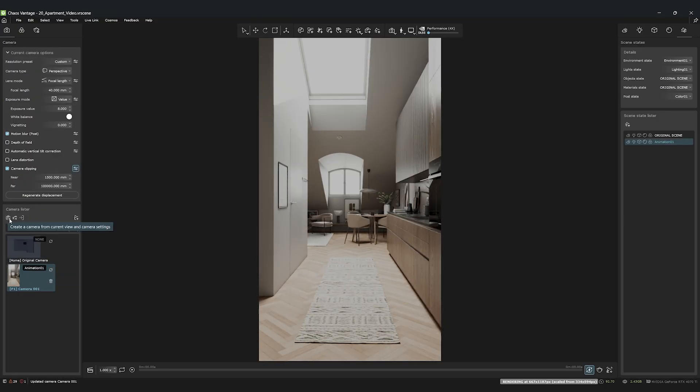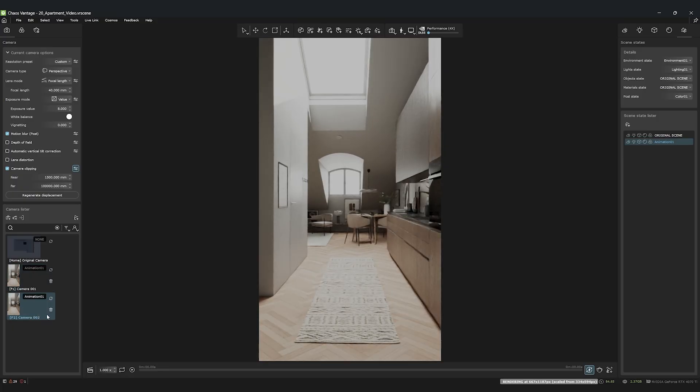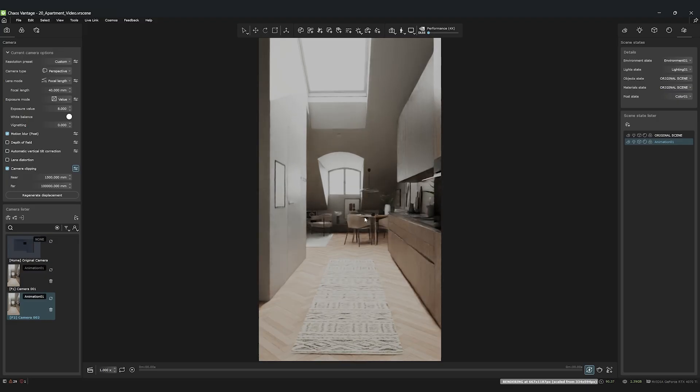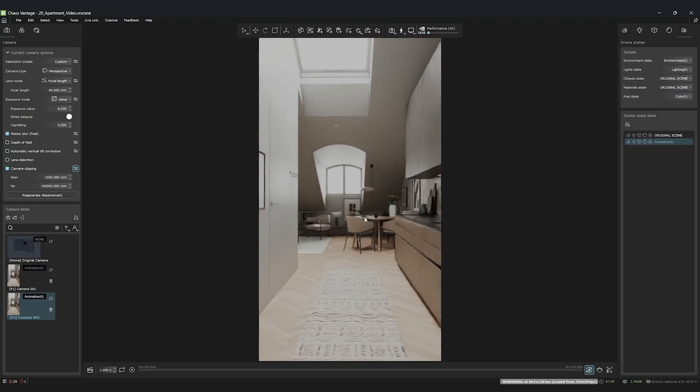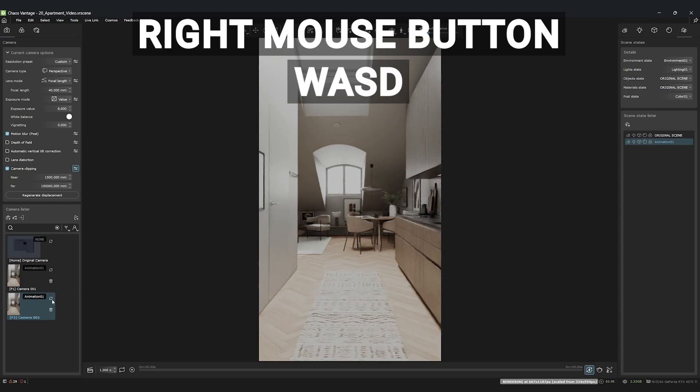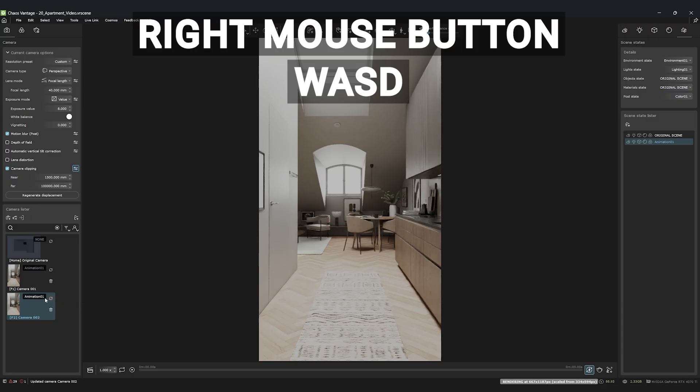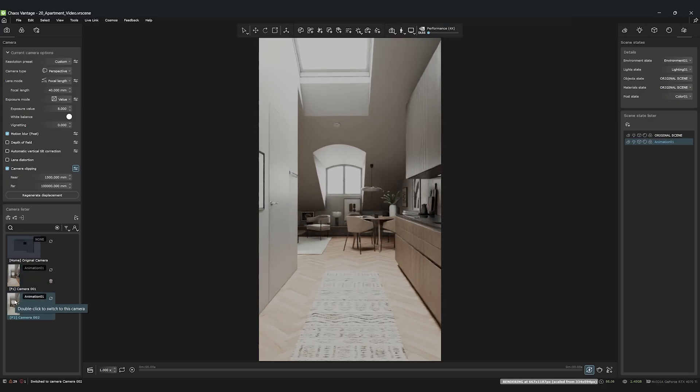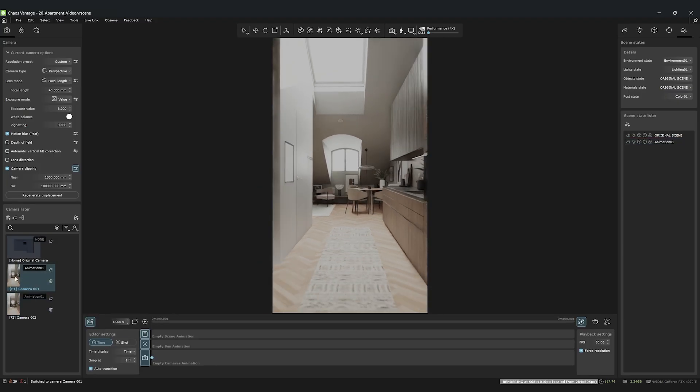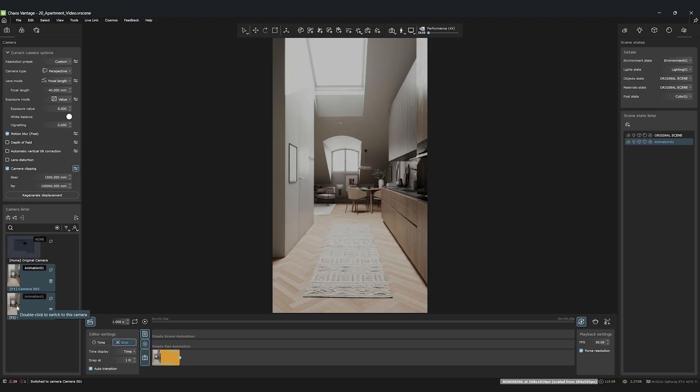Now it's time to bring things into motion. For an animation, we obviously need a start point and an end point. We already have our start camera. Simply duplicate it. Now, let's navigate to the end position of our first camera movement. It's very intuitive. Hold down the right mouse button and move through the scene with the W, A, S, and D keys, almost like in a video game. Once you have your end position, open the video editor. And this is where the magic happens. Simply drag your start camera into the timeline. Switch to shot mode, and then drag the end camera right after it. Chaos Vantage automatically creates a buttery smooth animation between the two points.